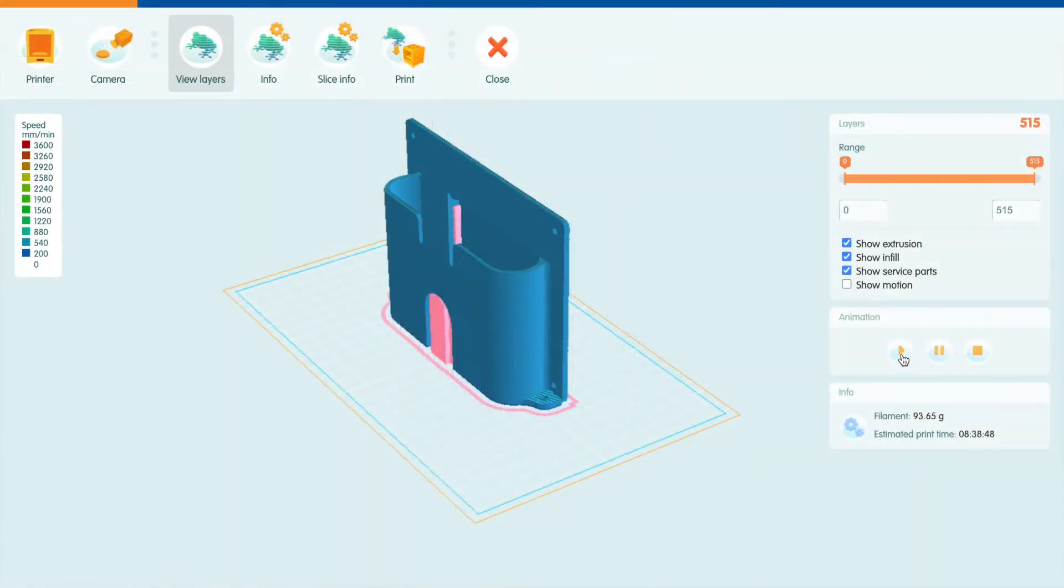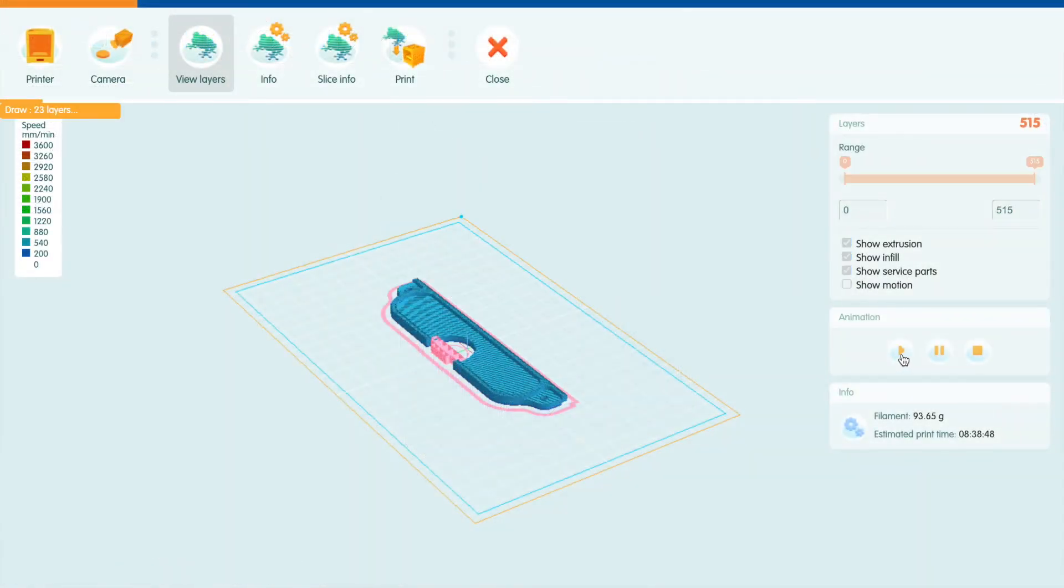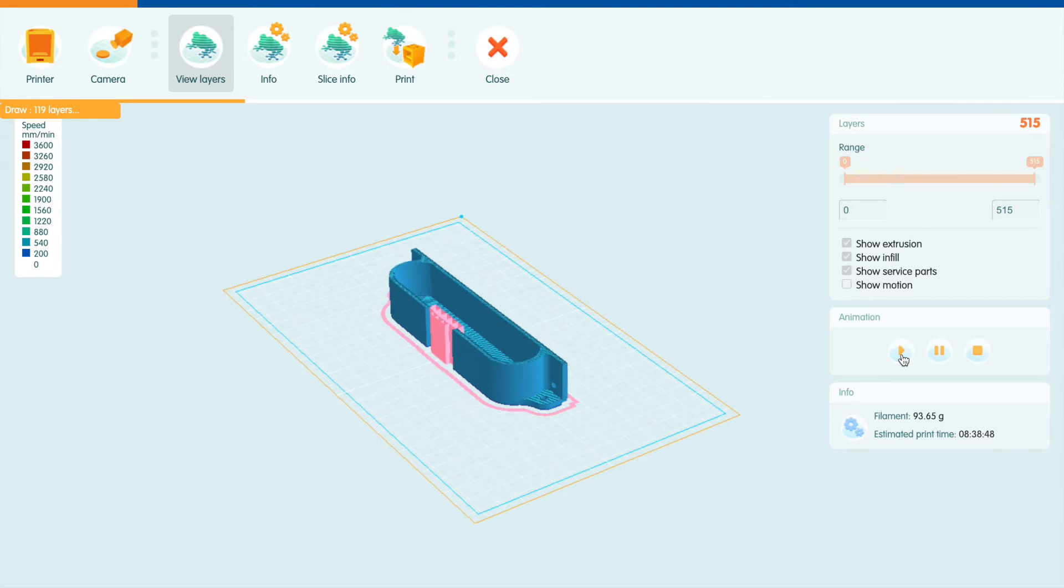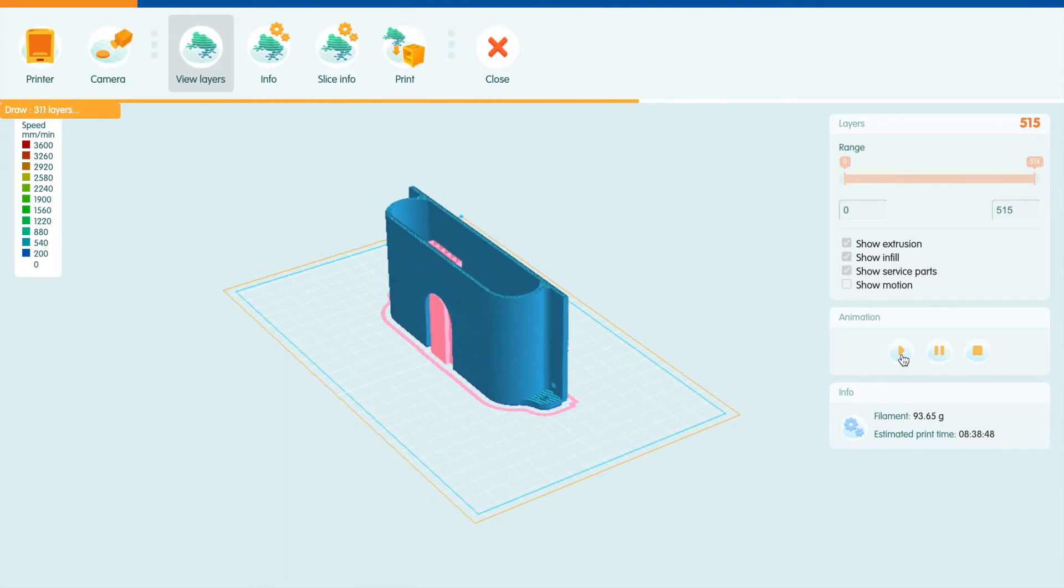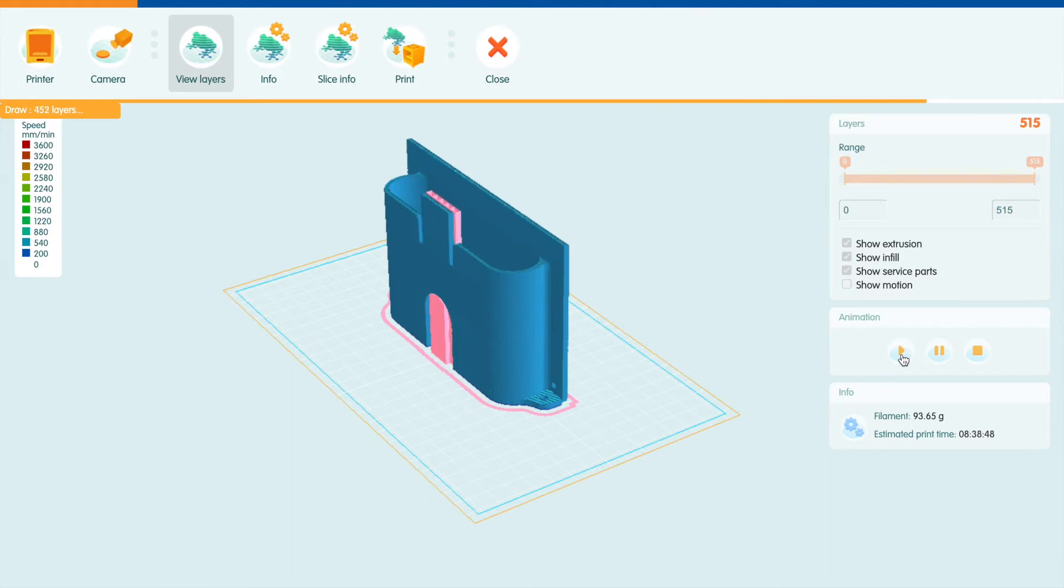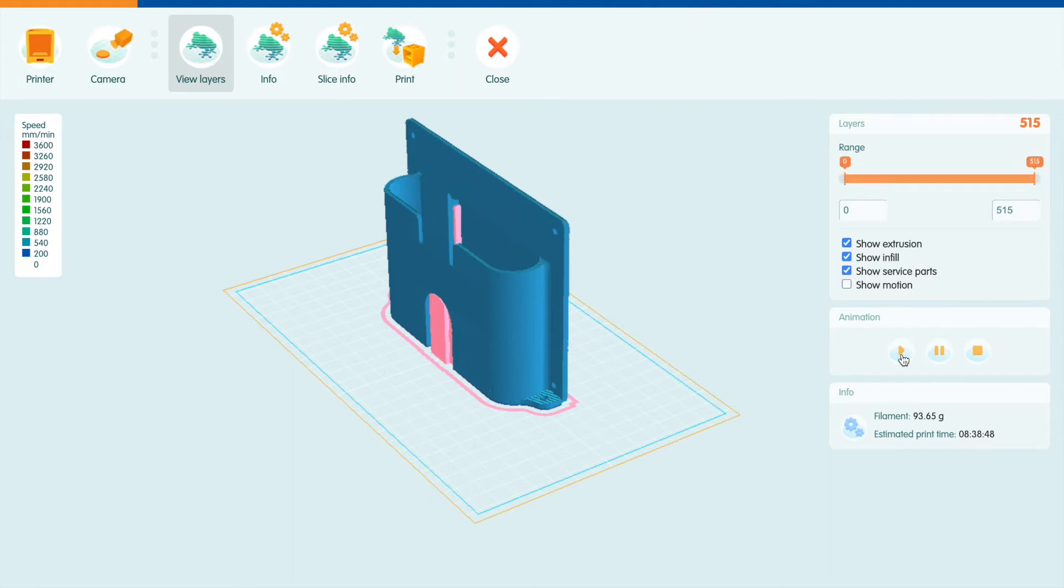The STL file was then imported into the slicing software and it automatically calculated the required supports for all of the features such as overhangs. The estimated time to print is 8 hours, so I left it to run overnight.